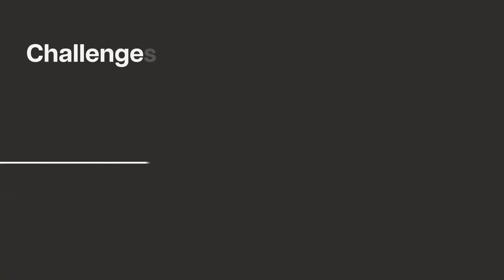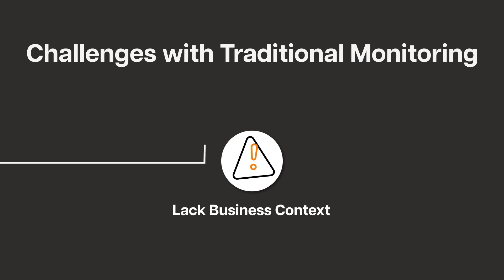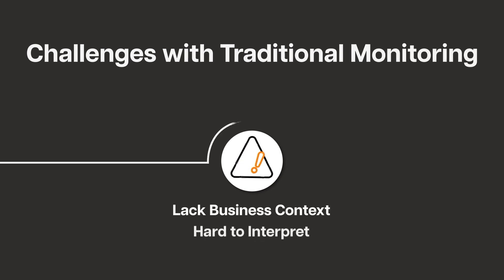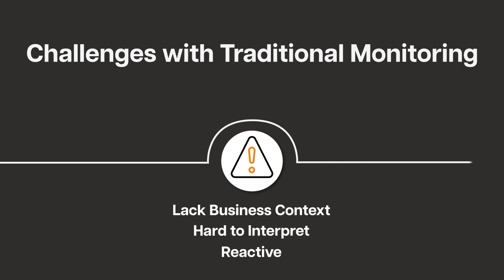Traditional model monitoring approaches fall short. They lack business context, they are hard to interpret, and are often reactive.